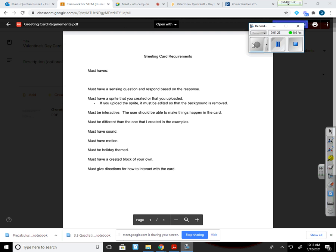It must be different than the one that I created in the examples. A lot of people have just copied exactly what I do and that makes it easy. So it has to be different in some way than the example that I created, not just a different picture either.